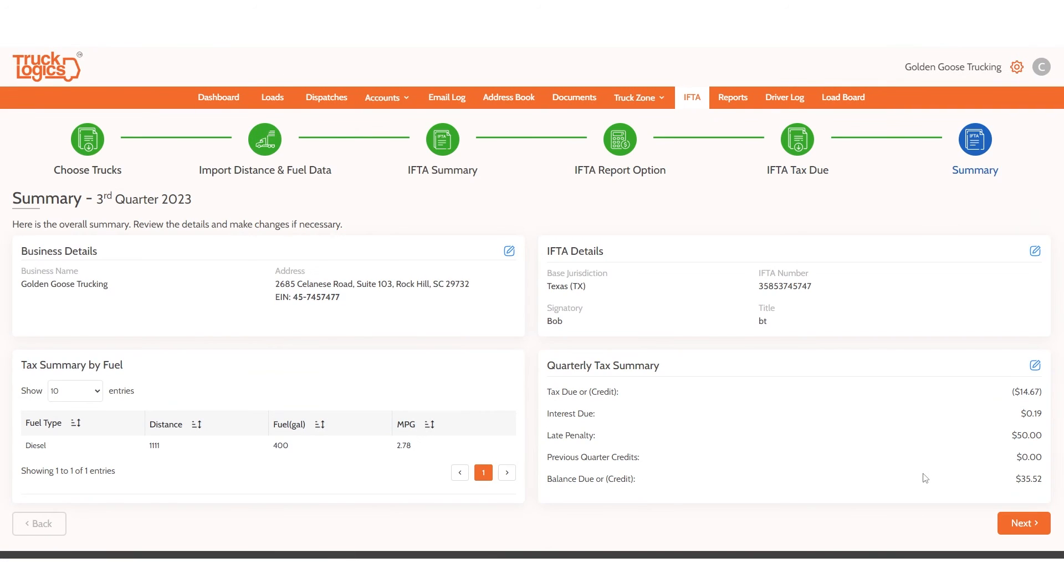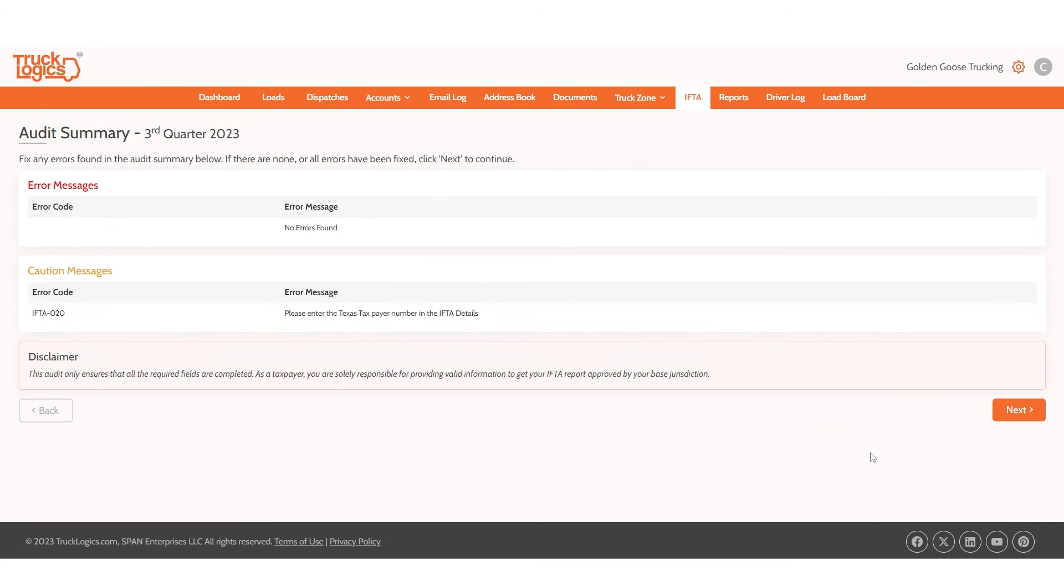You will now see one final summary. Your report will then be checked for common errors. Correct any errors until no errors are found, then click Next to generate your IFTA report.